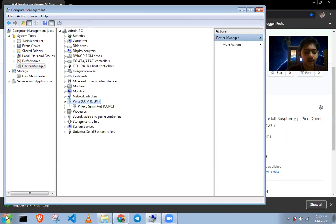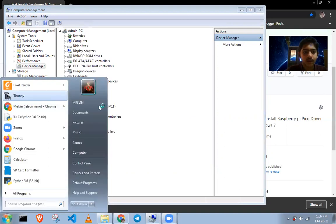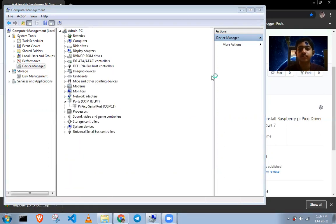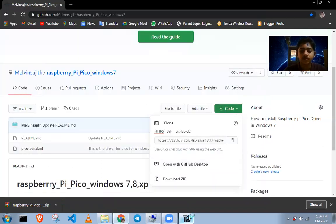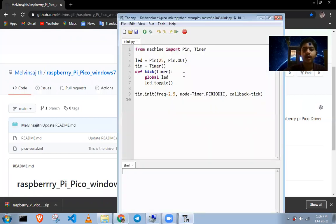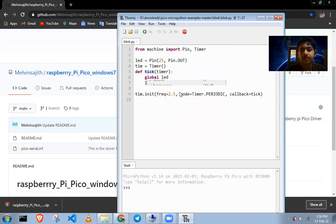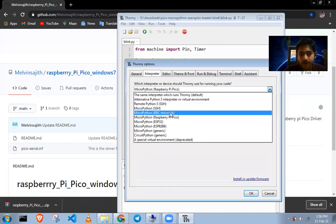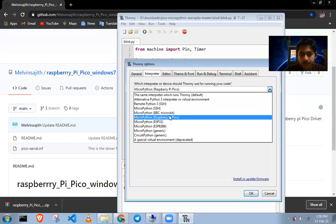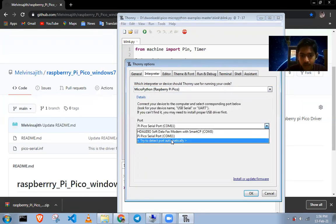Now let's go to Thonny and try if it's working. Write this blink code — this is the basic code for Raspberry Pi Pico. Before running, go to 'Select Interpreter' and select Raspberry Pi Pico. It will show MicroPython for Raspberry Pi Pico. Select the port — it will try to detect it automatically.